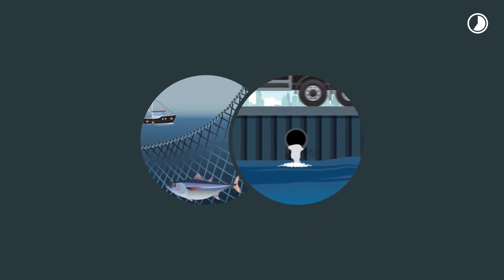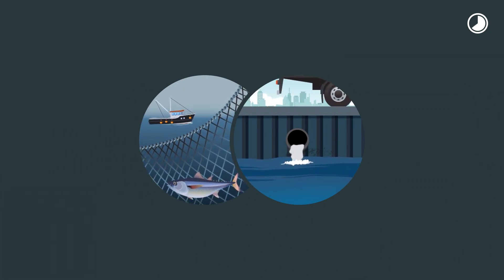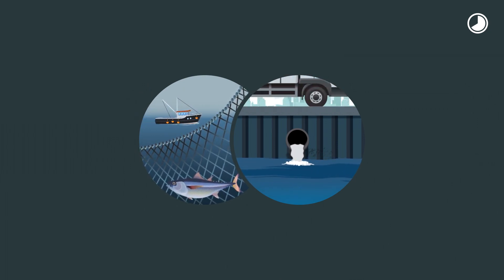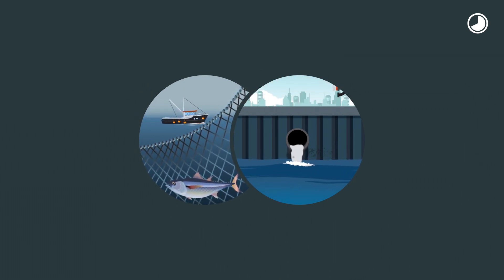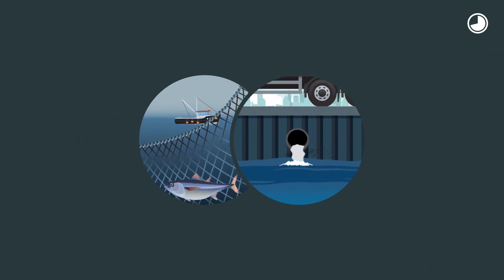Fishing nets and microplastics from textiles and tires are just a few of the many other items that find their way into our oceans.